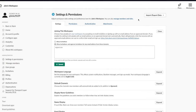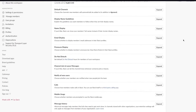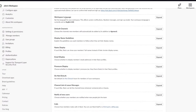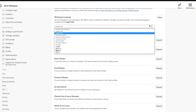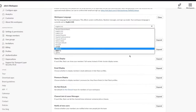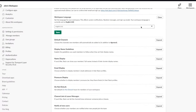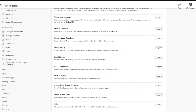Under 'Workspace Language,' you can set the language for system notifications, Slackbot messages, and sign-up emails. If you're in Russia, France, or another country, you can change the workspace language here.